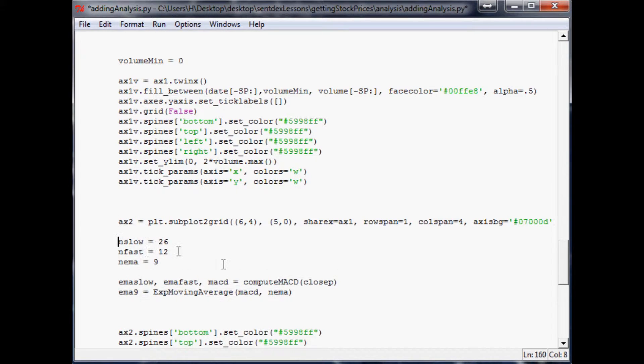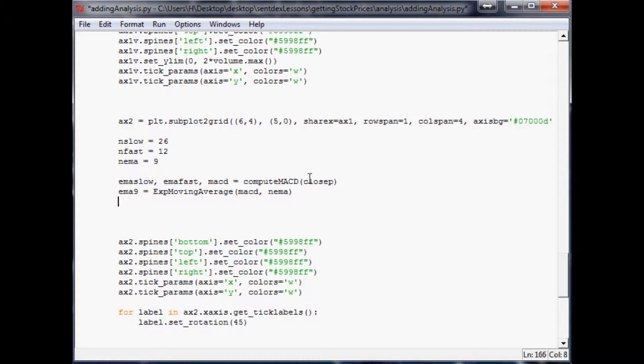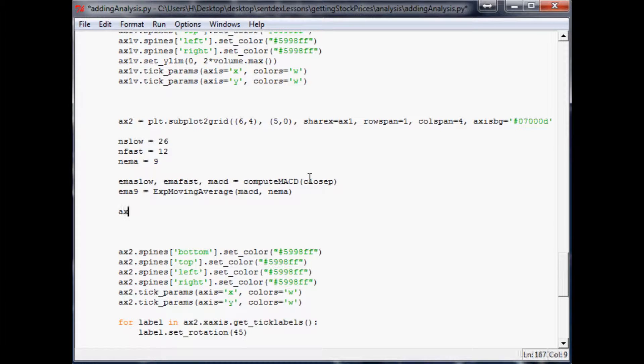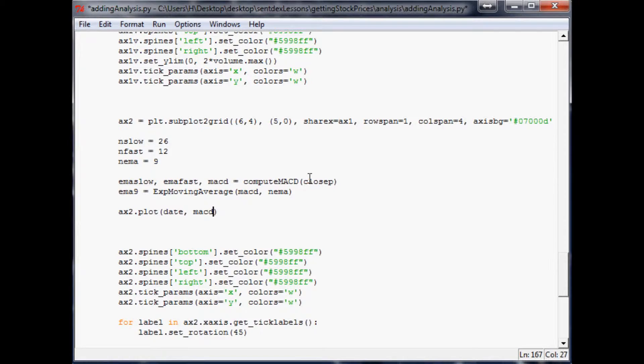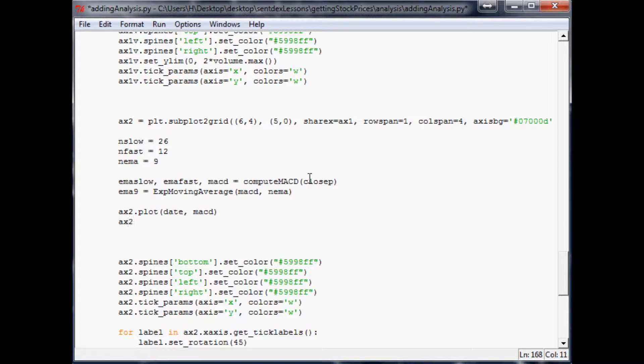The next thing that we want to do I think is plot this stuff. I'm just scared to plot it, but I've got to approach it at some point. So ax2.plot, and what we want to plot is date MACD. And I guess we'll just do that before we start adding any other variables. Let's make sure it works. And then finally also we want to ax2.plot date EMA 9.